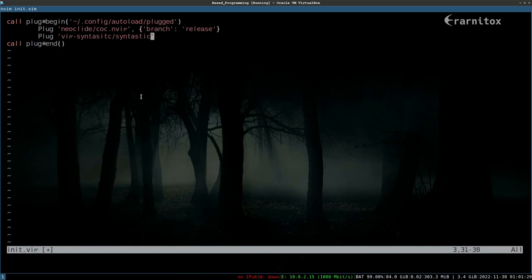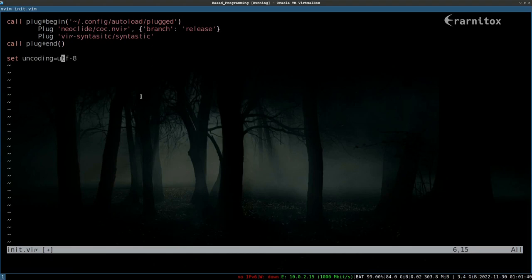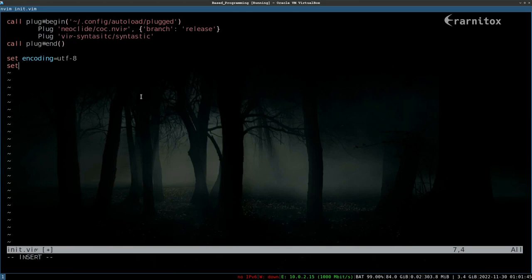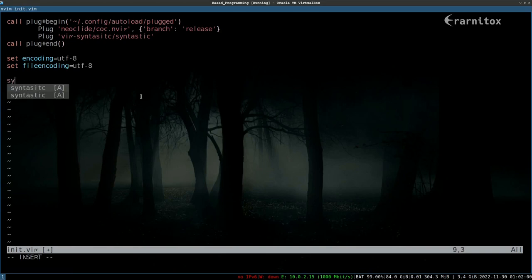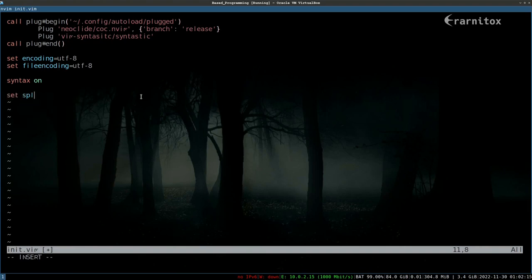What we want to use is we want to be able to write Unicode, so we need to set the encoding to utf-8. Then also the files that will be saved should also be Unicode encoded. Then we also want to have syntax highlighting.